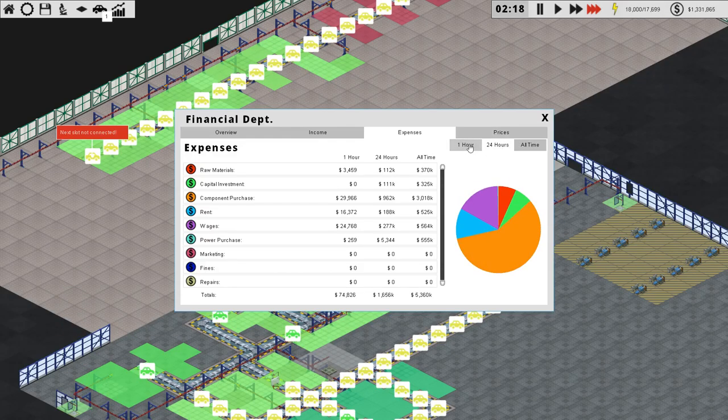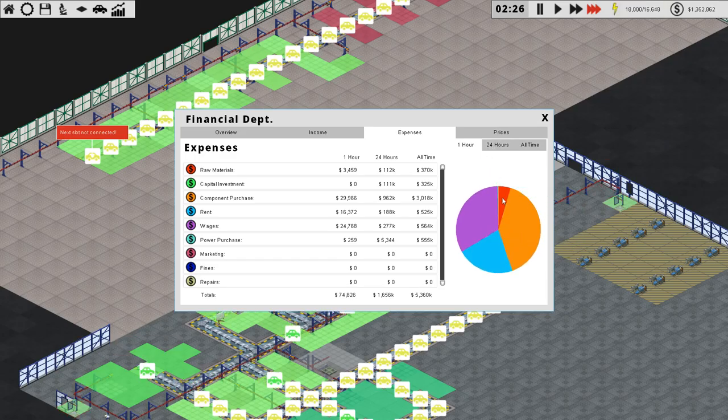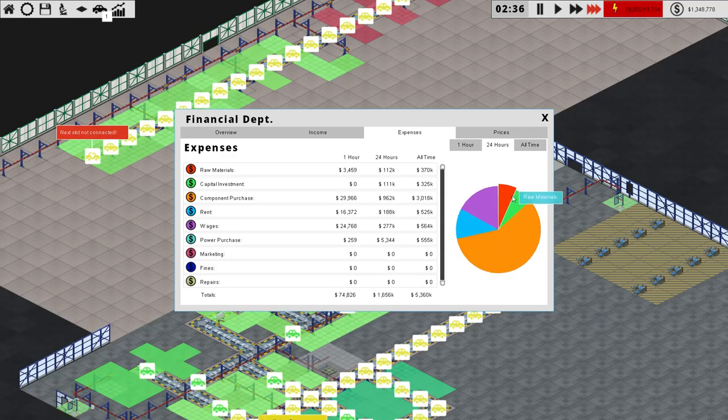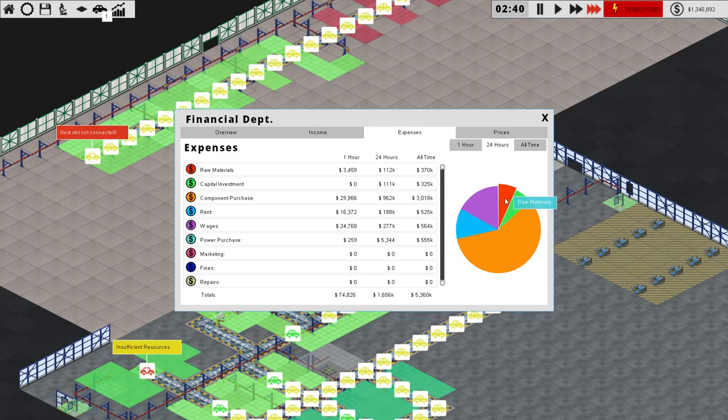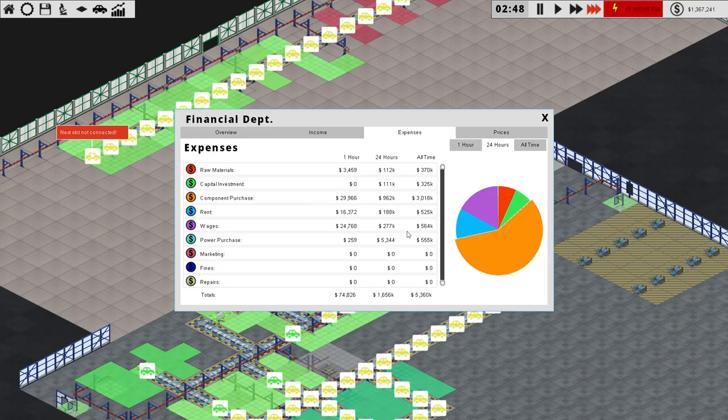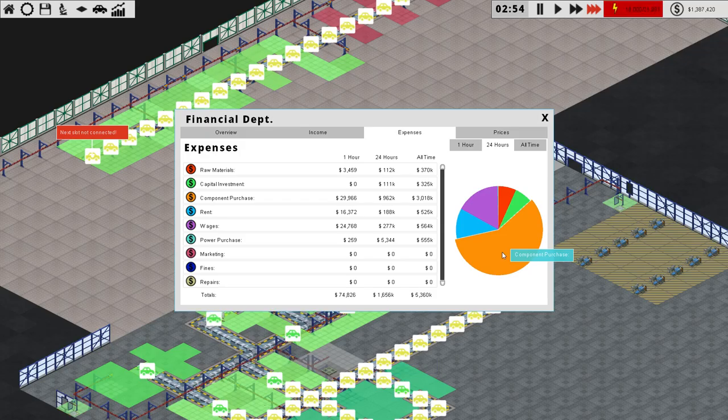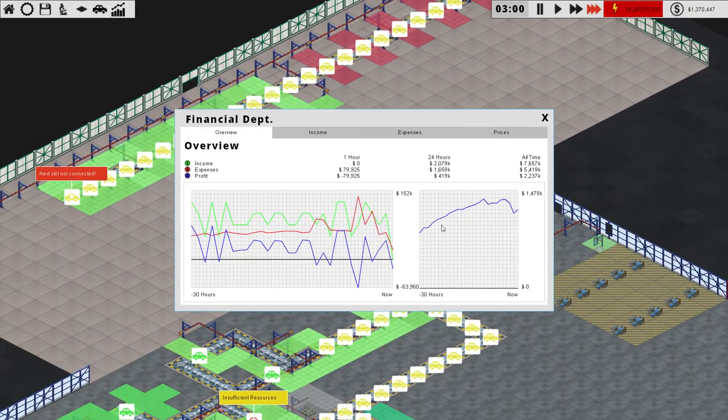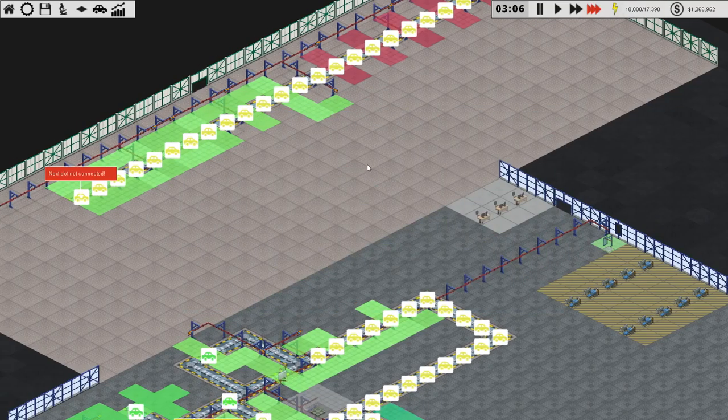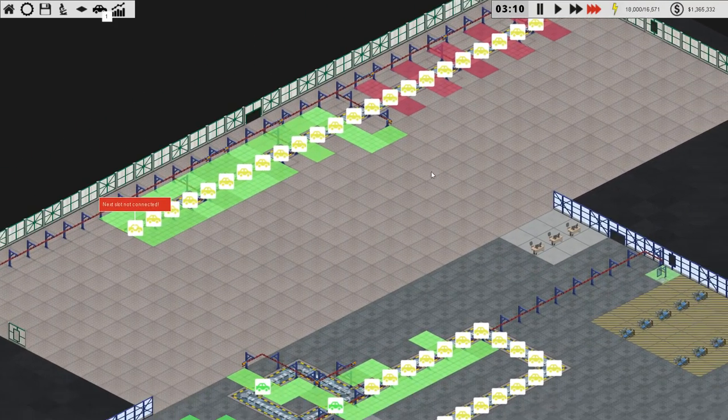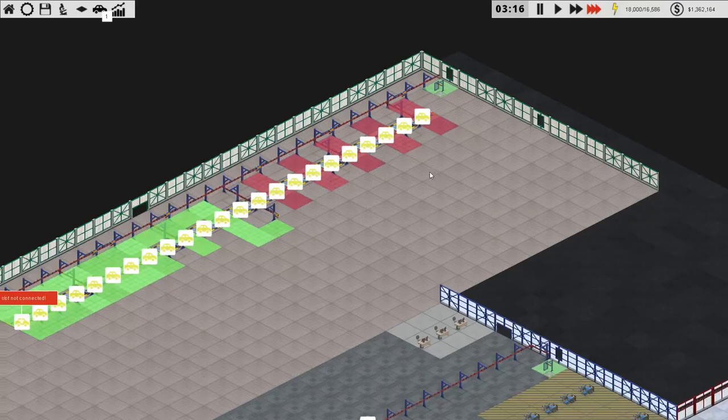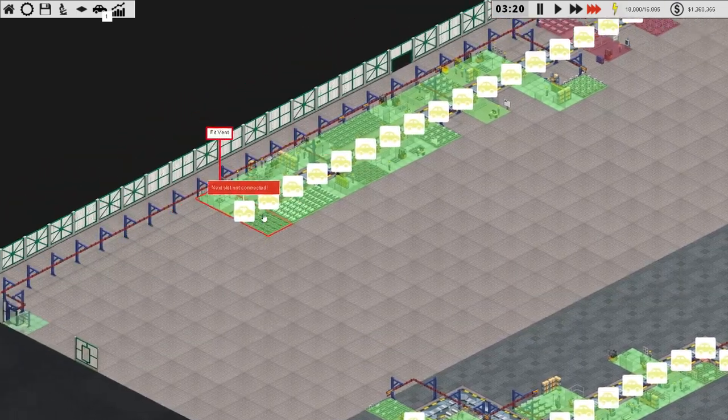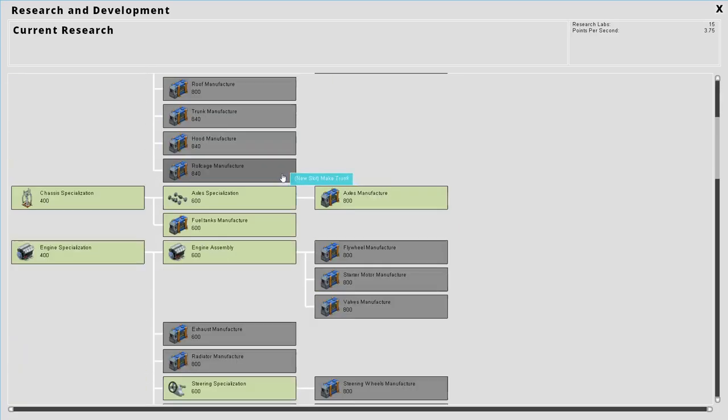Here we can look at the 24-hour one, which is a lot more useful than the one-hour one because things are constantly changing. Overall component purchase is the biggest one. Maybe raw materials is component purchases for building these buildings. And there we go. We are still making a profit, but if we've got 90% of this factory done and it's not working yet, then I imagine we'll start to lose money and so I'll have to keep an eye on that.